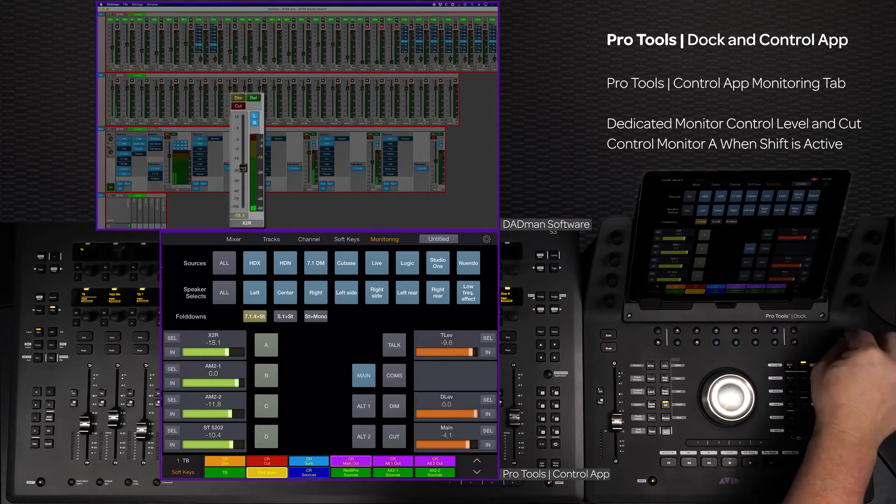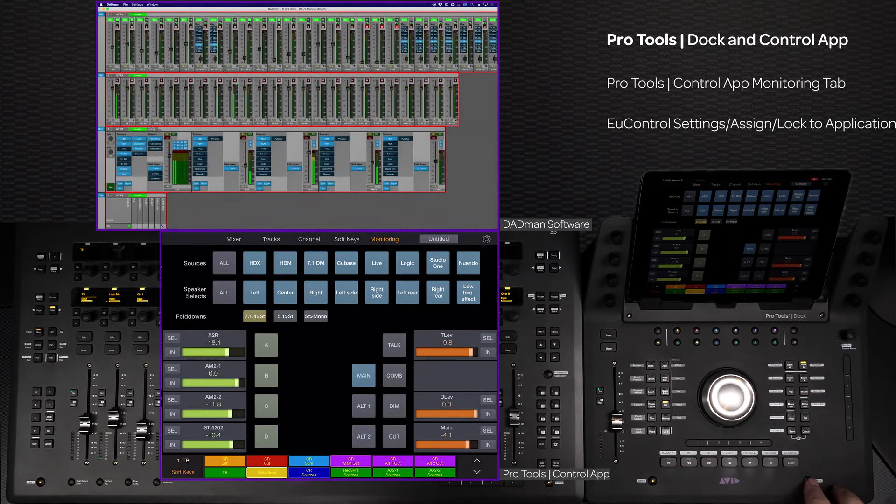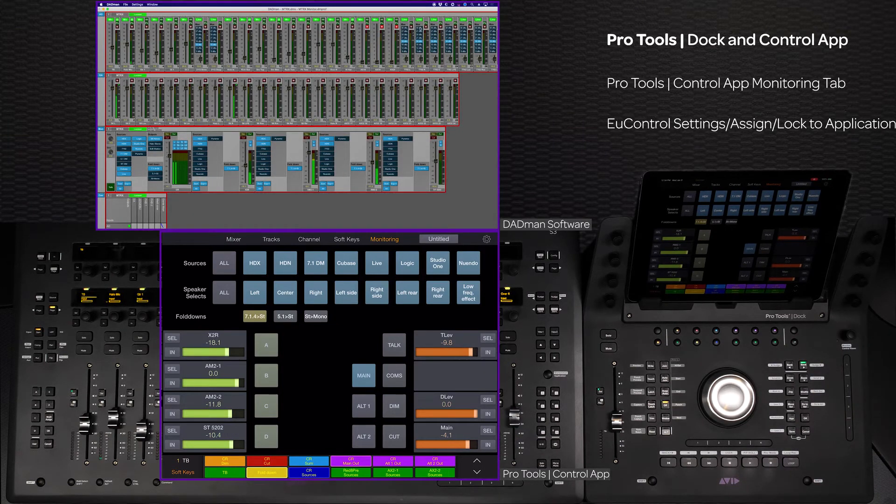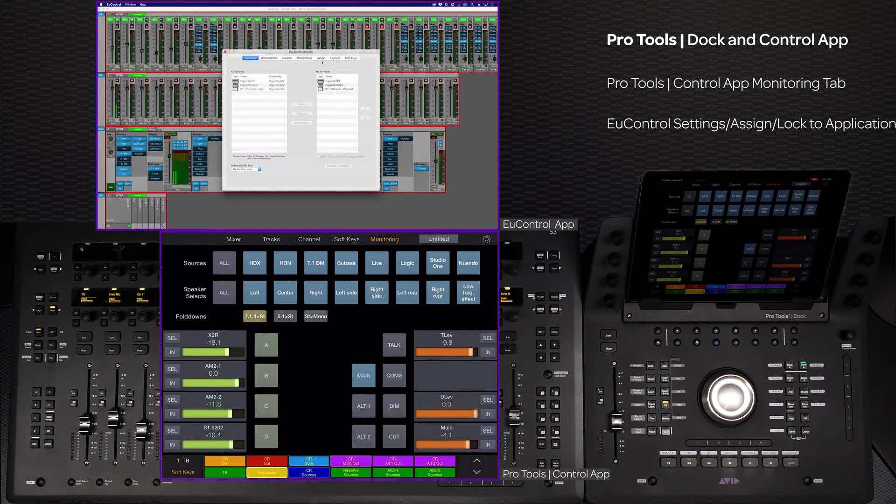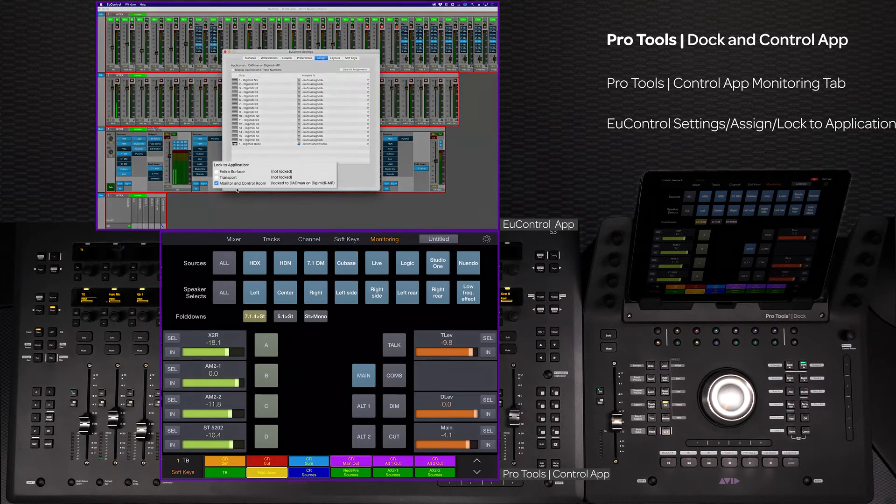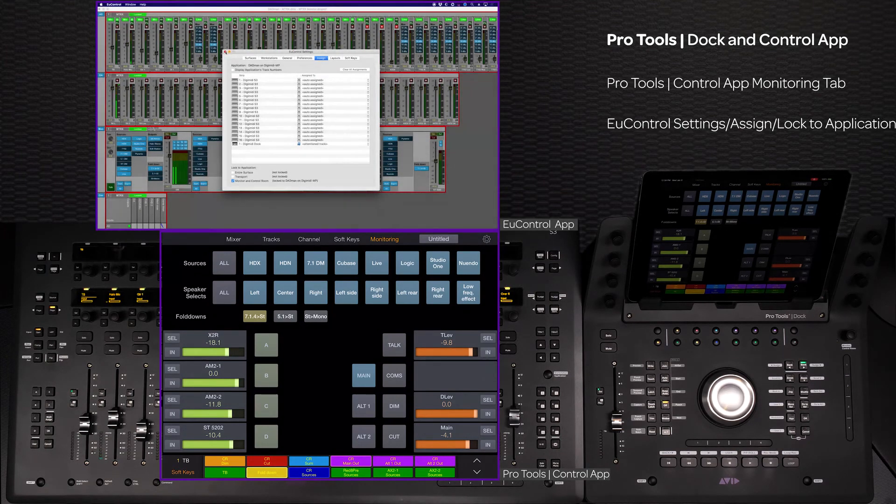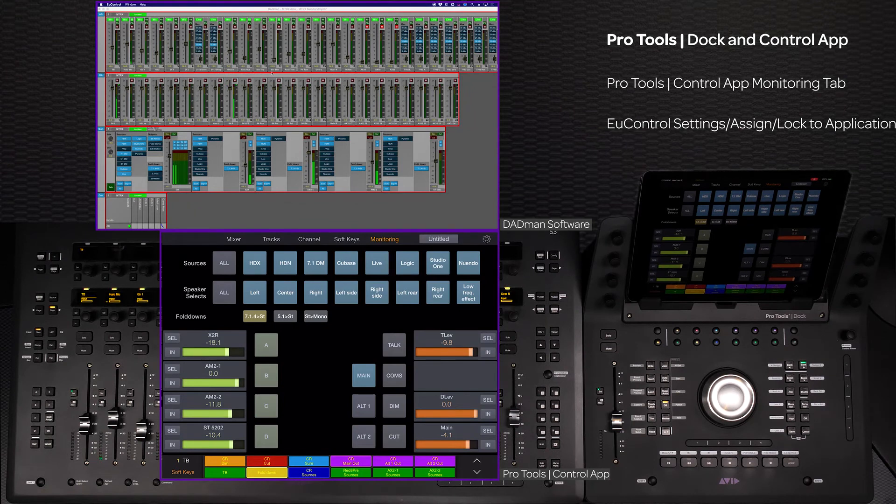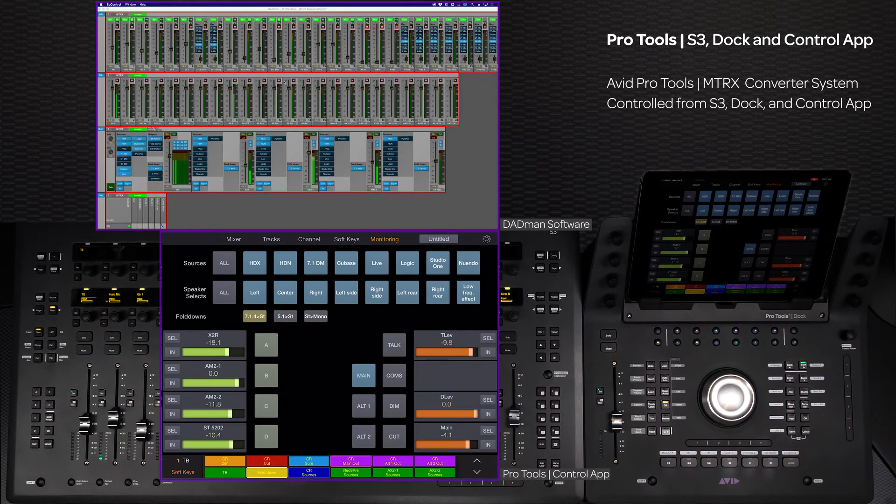To make sure the monitor controls stay locked to the surface, go to U Control settings. Assign with the Yukon-enabled monitoring app focused, check the box next to the monitor and control room under the locked application section. The monitor section will stay locked even if you switch to control a second workstation.